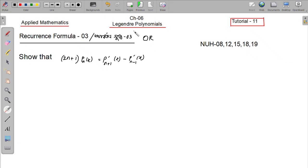Assalamu alaikum. This is a tutorial on Legendre Polynomials. I am going to show you the Recurrence Formula 3.